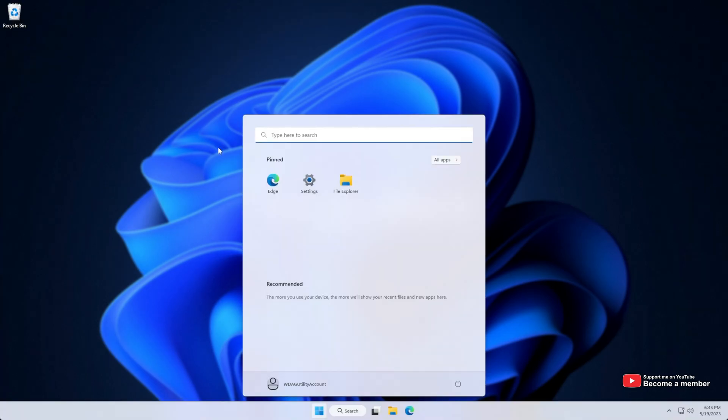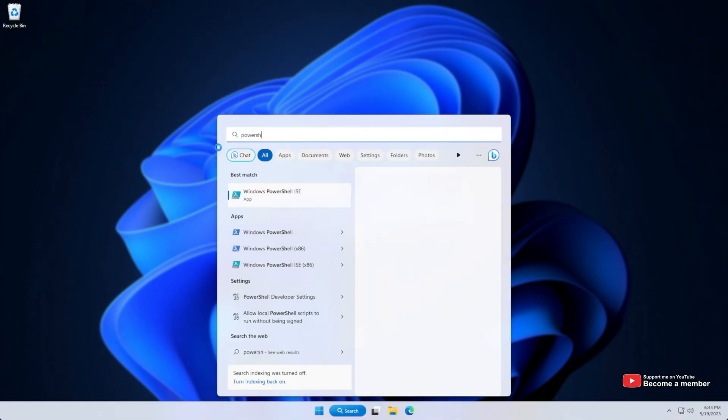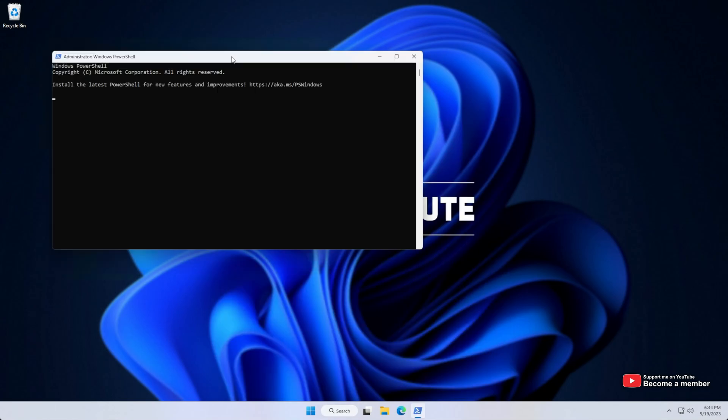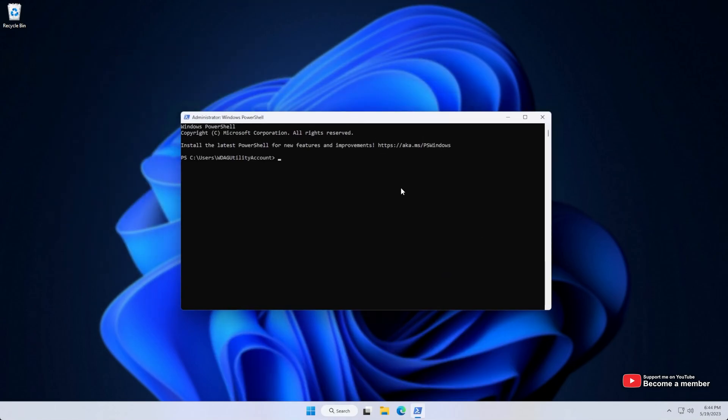So to do this, just hit Start, type in PowerShell, and open PowerShell as Admin. When PowerShell's opened up, type in IEX space and inside of brackets, irmffmpeg.tc.ht. You'll find this down below. Hit Enter.